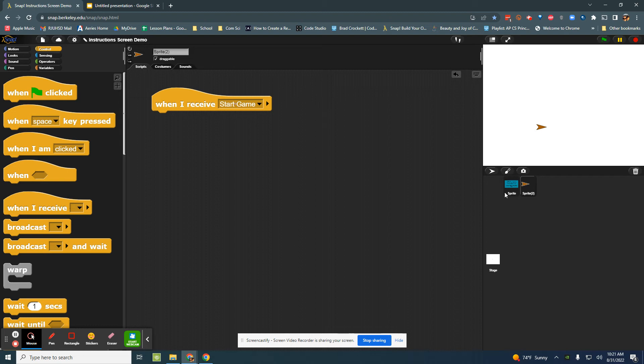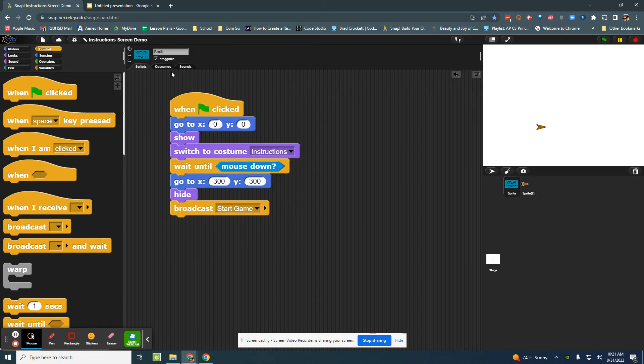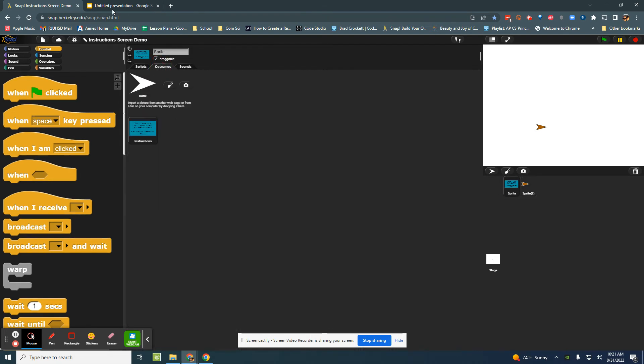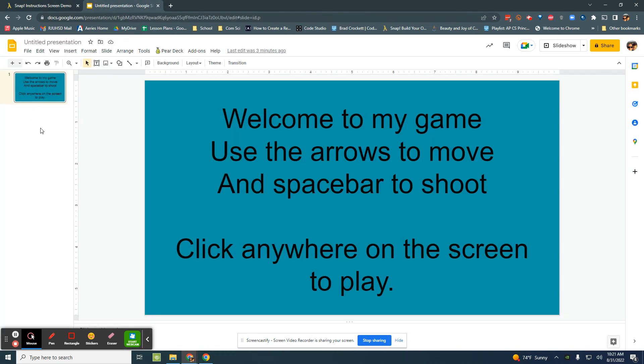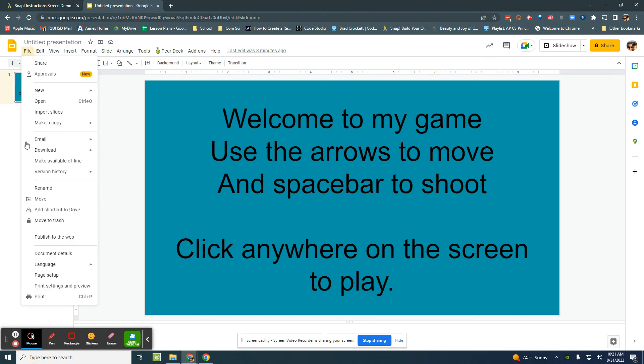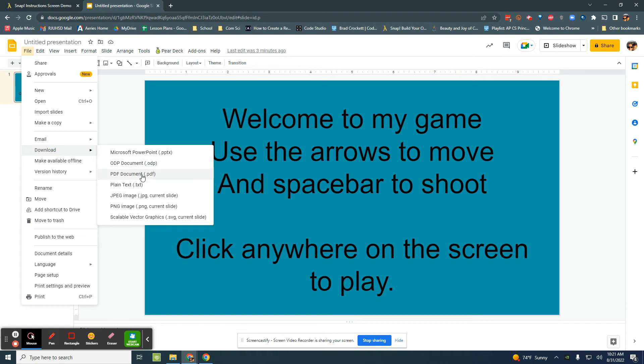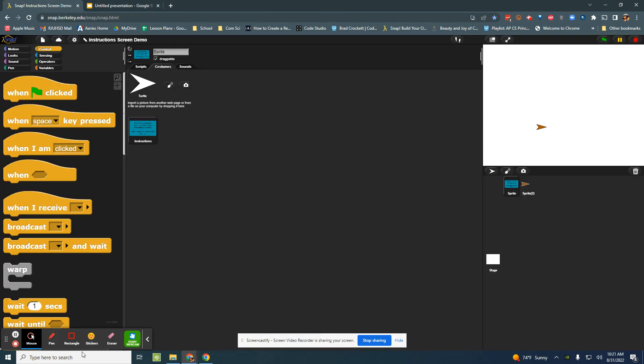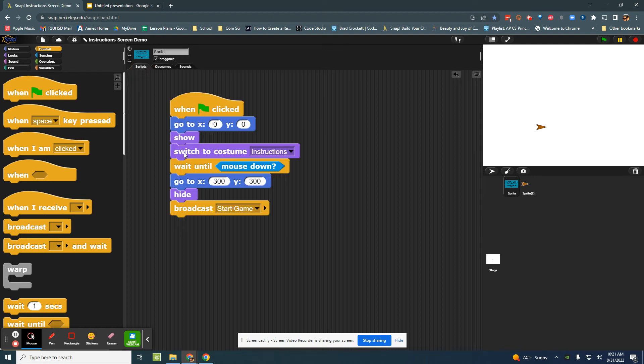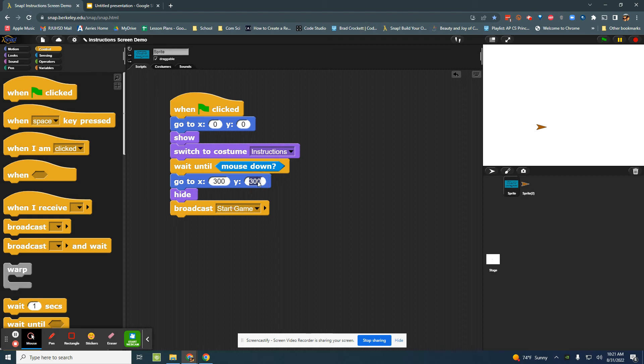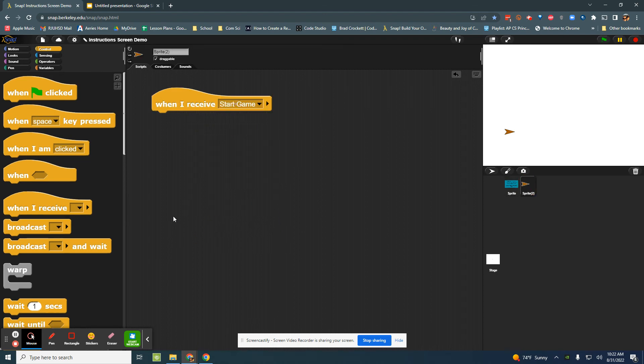File download as a PNG, then loading that PNG as a costume and renaming it. Then we can use the green flag to trigger when we switch to that costume, hiding things and showing things, maybe putting them off the screen so that they're out of the way of your game. And then a little bonus was broadcast and receive, this can tell other items when they're supposed to start acting.